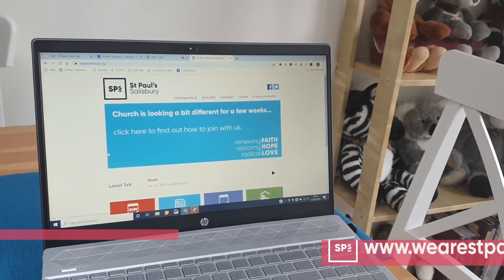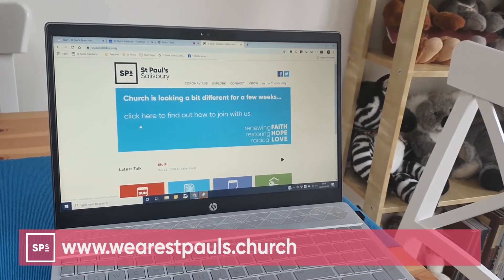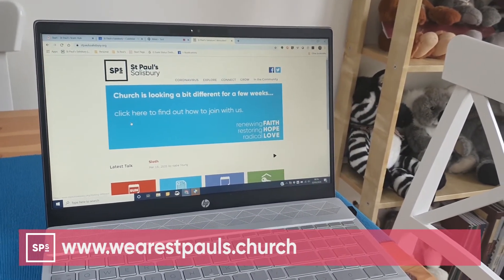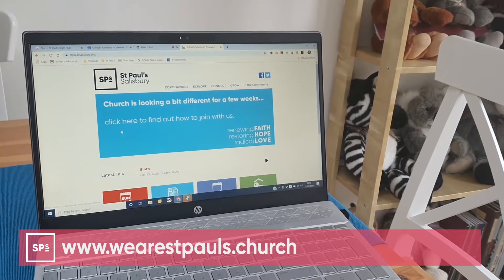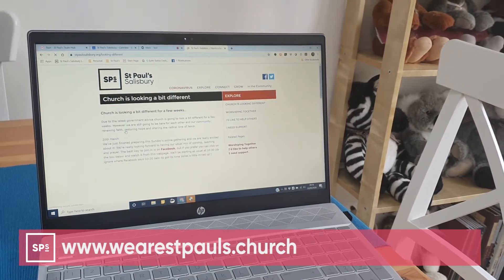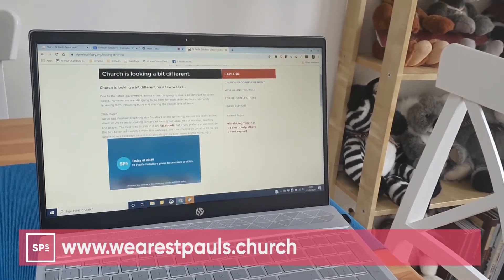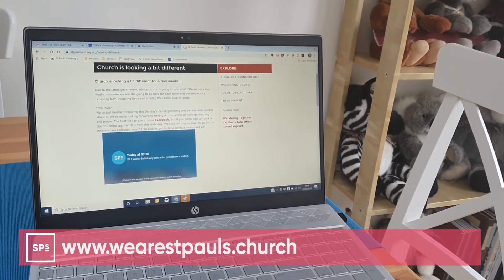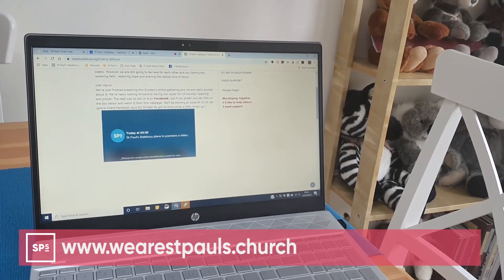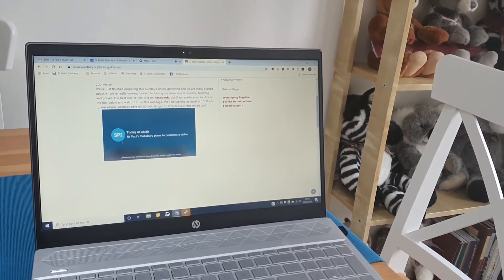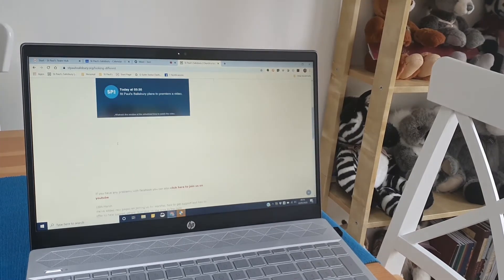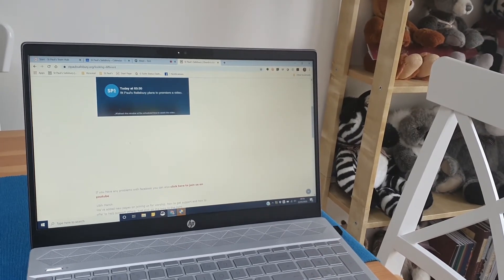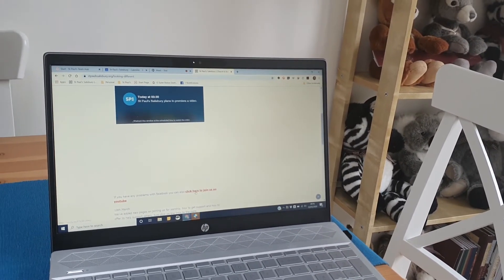Alternatively, if you go to our main church website, which a lot of you will be very familiar with, you can just click on the banner there and it will take you to Church is Looking a Bit Different, and you can see where the embedded video is. It will be popping up there straight away. In case there are any technical problems, you can also click here and join us on YouTube.